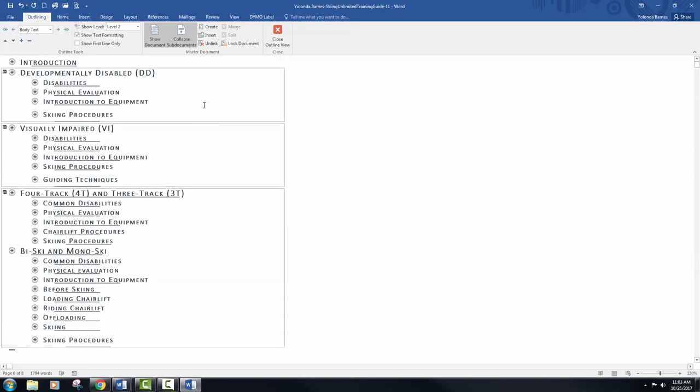In the second subdocument visually impaired, you will place your insertion point before disabilities and type common and then space once.